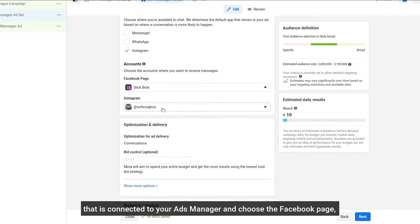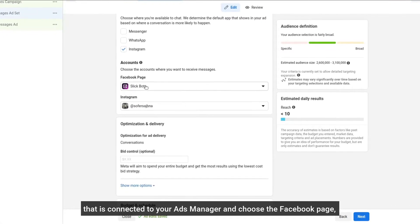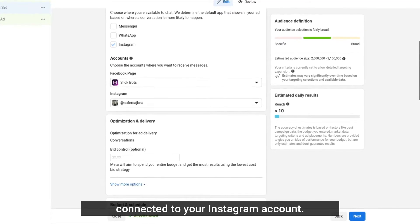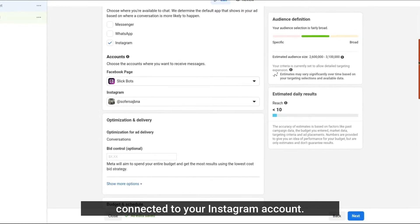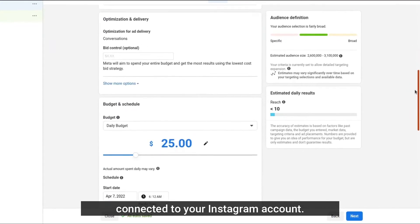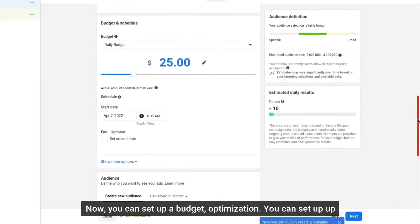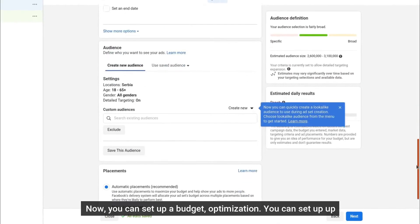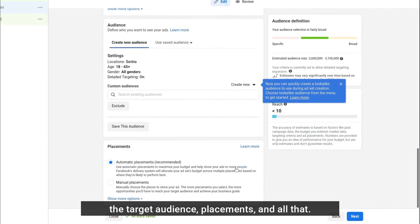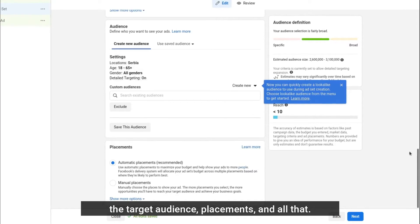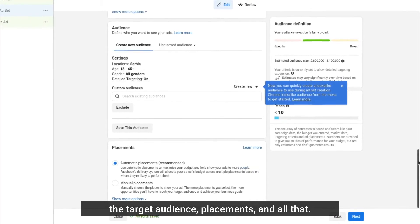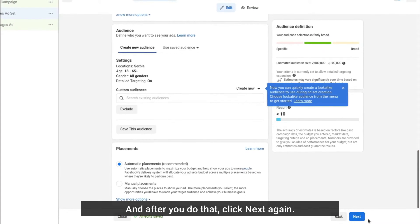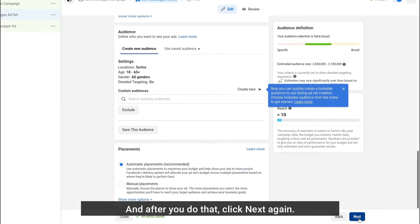Now you can set up the budget optimization, you can set up the target audience and the placements and all that, and after you do that click next again.